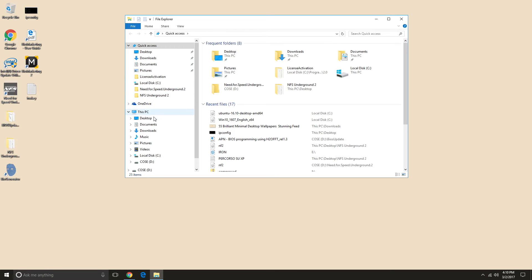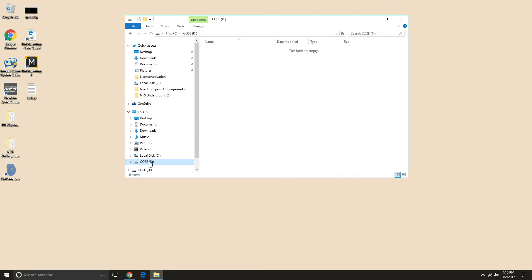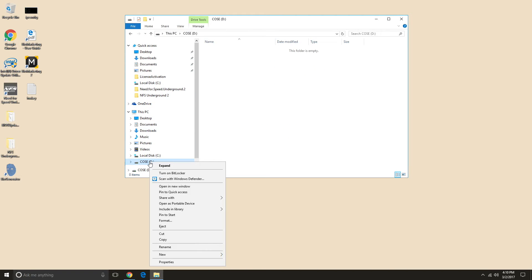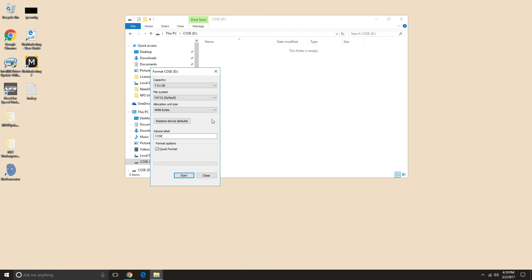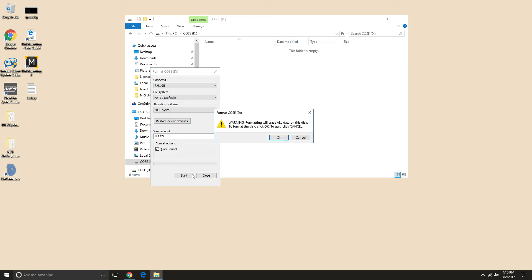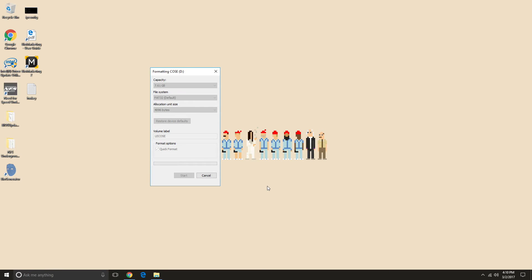Now we can proceed to format the USB flash drive or the microSD we want to use. We right-click on it and press format. Remember to use FAT32 as the format option. Be careful because once you press start, you'll erase everything you have in the stick.